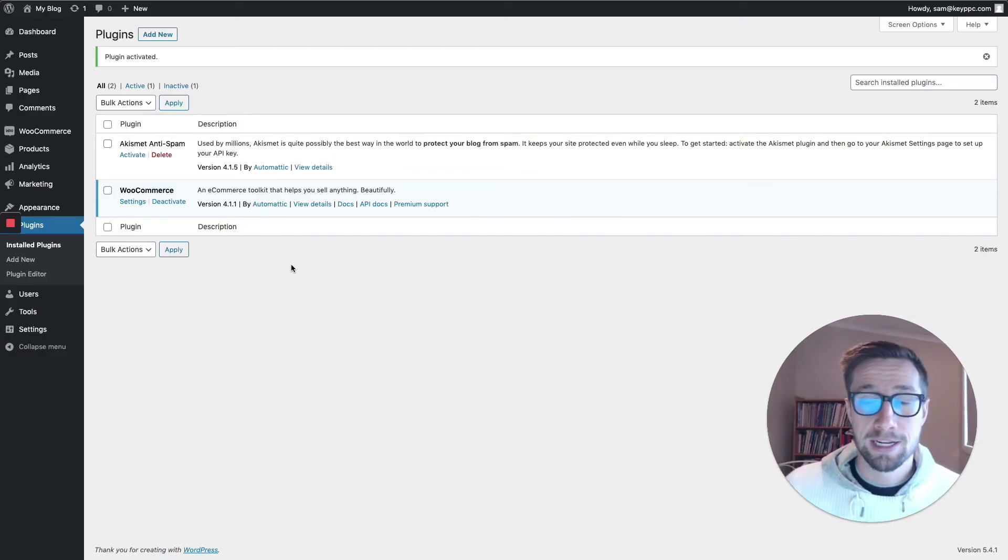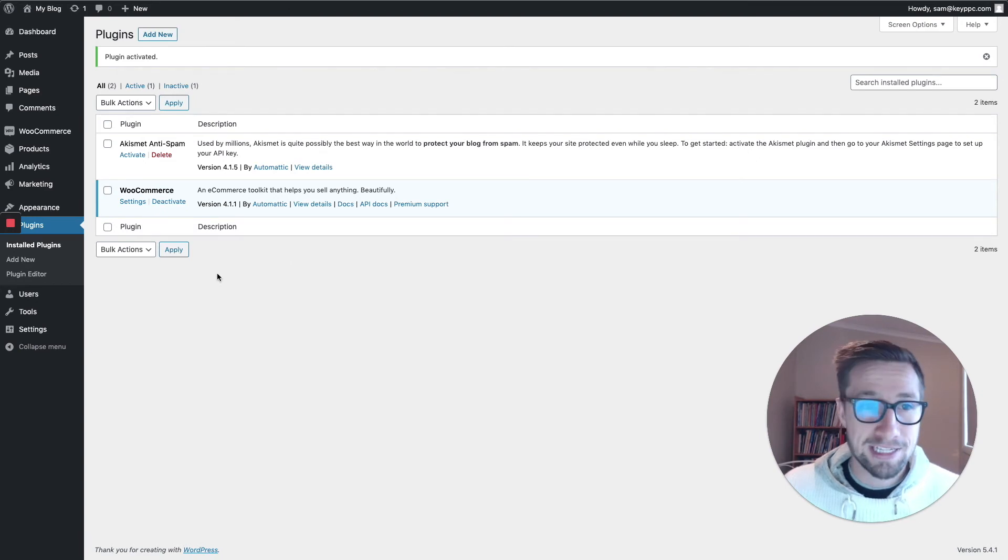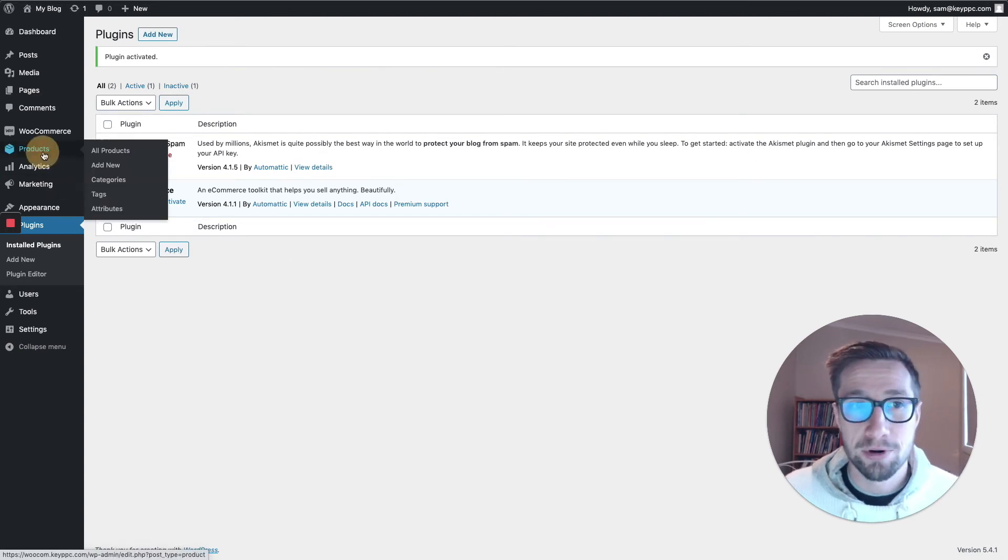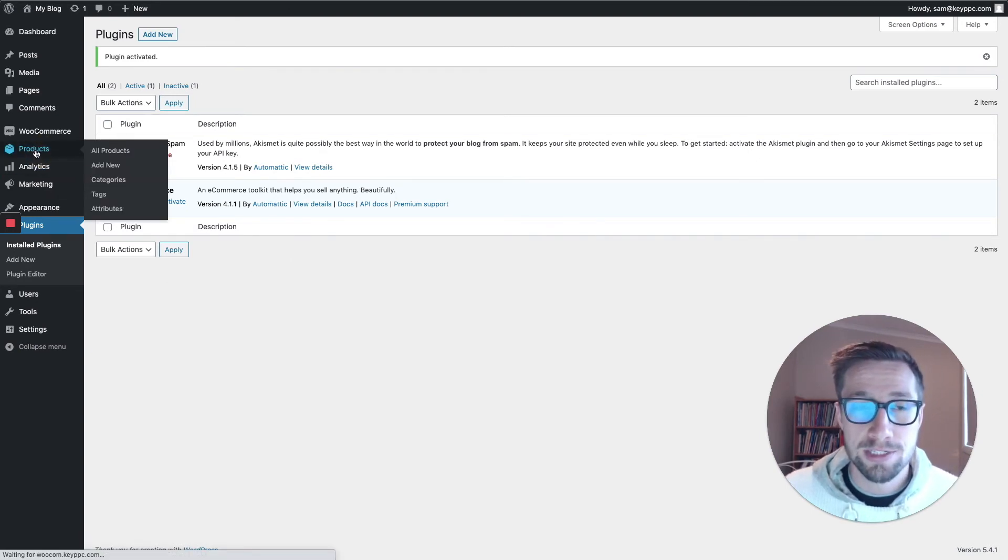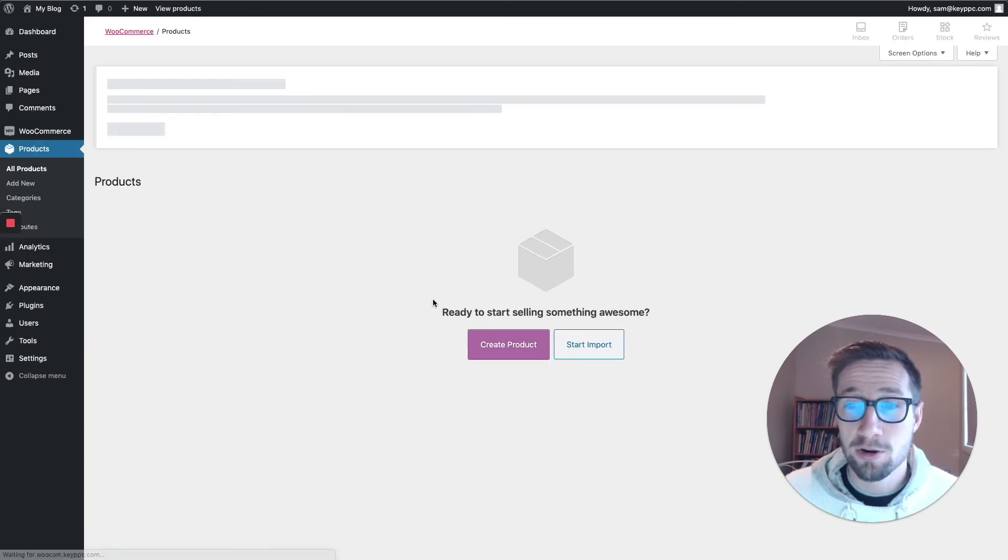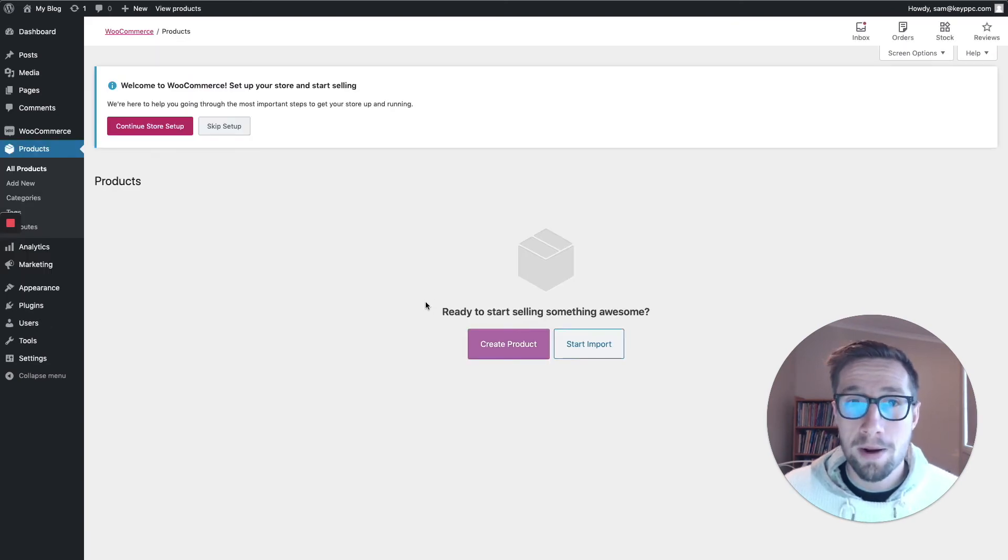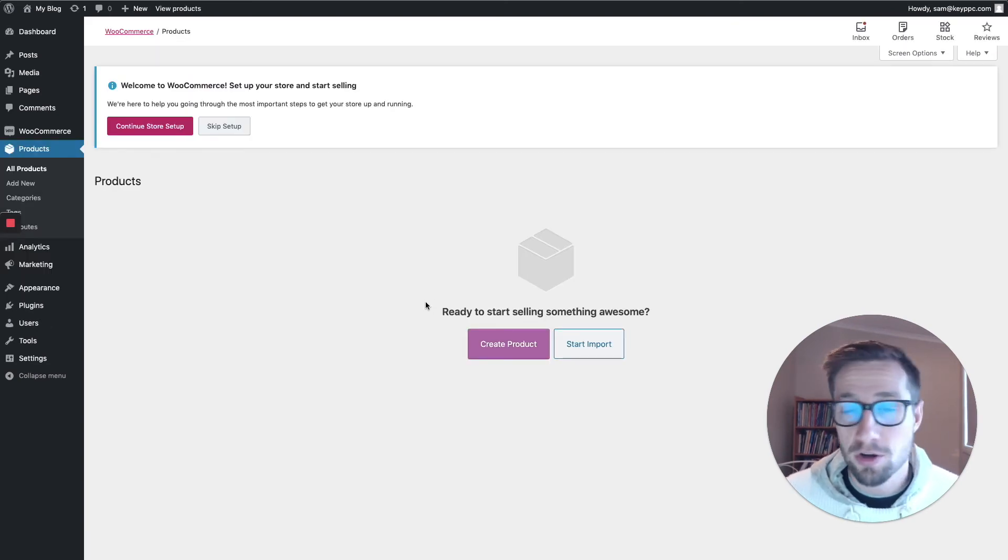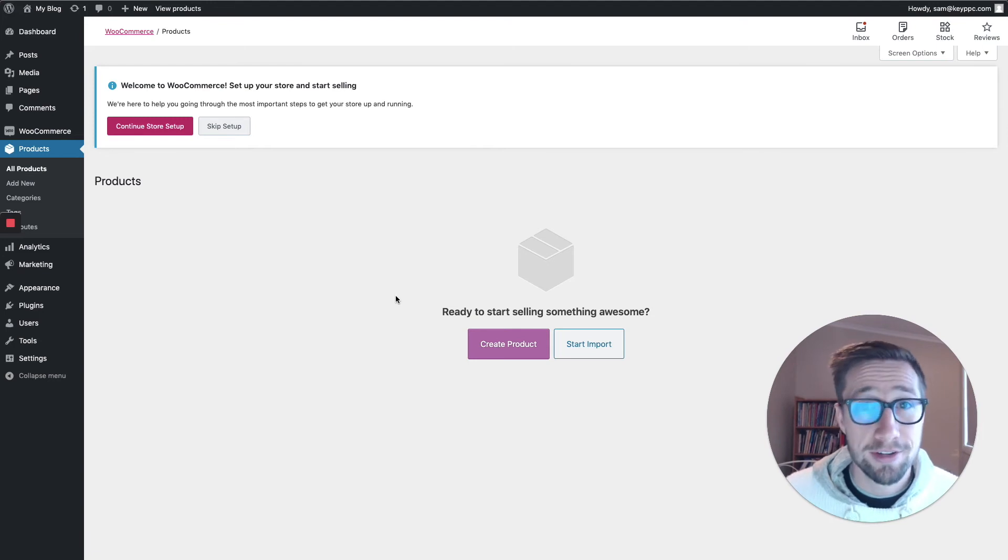Once you've done that, it's going to be activated and you can start adding your products here on the left. You'll see it says all products and you can go in and start adding your products one by one until you get all those products onto your website and start selling straight away.